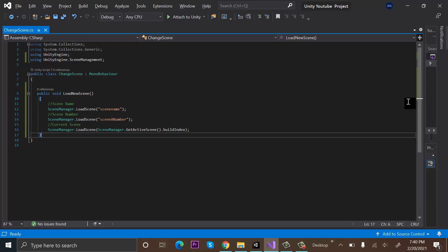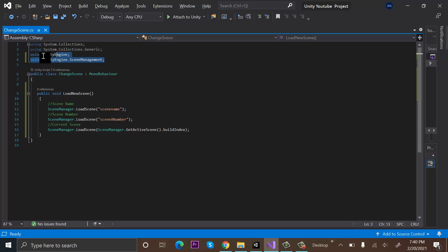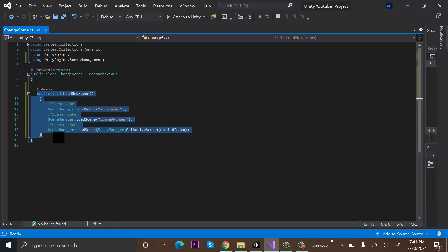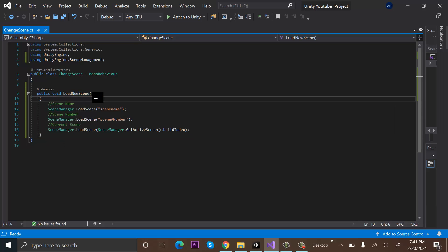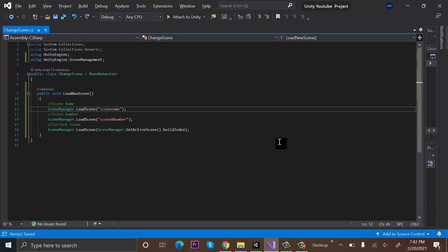Drag and drop the ChangeScene script onto this SceneManager game object and double-click on it to open it in Visual Studio. At the top of the script you must add 'using UnityEngine.SceneManagement' if you want to change your scene. After that, we will create a new method — I have named it LoadNewScene. There are three ways to load a scene in Unity.